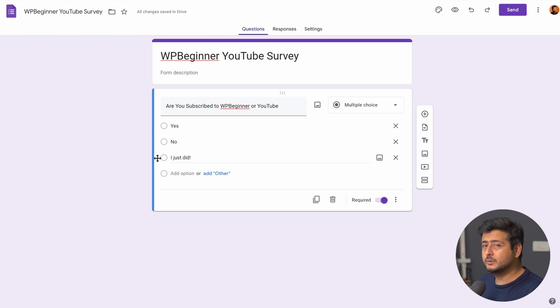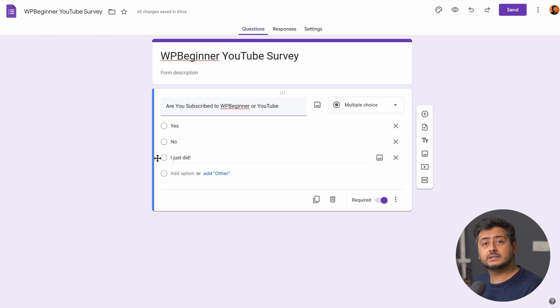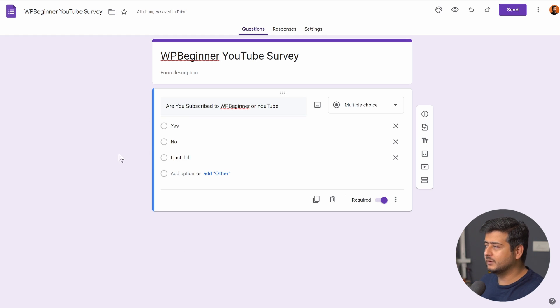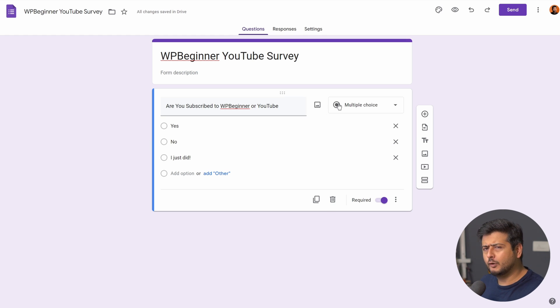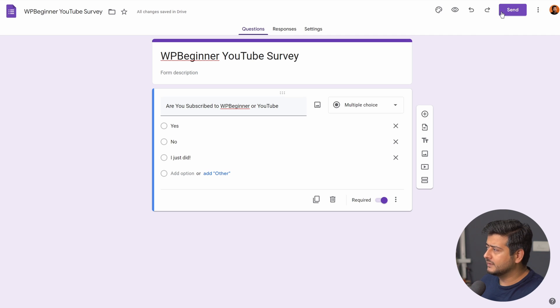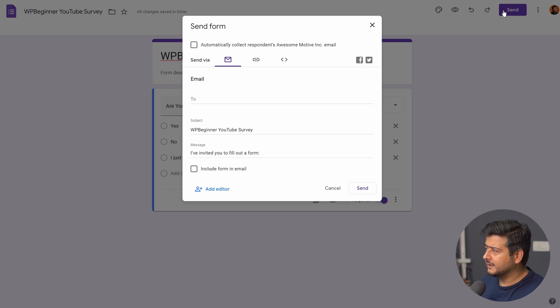So if I want to embed this on my website, what's the actual process? Well, it's very simple. Once you've created the form, once everything is set up the way you like because you have a lot of options to create the form, just go to the send option and you'll see multiple options here.